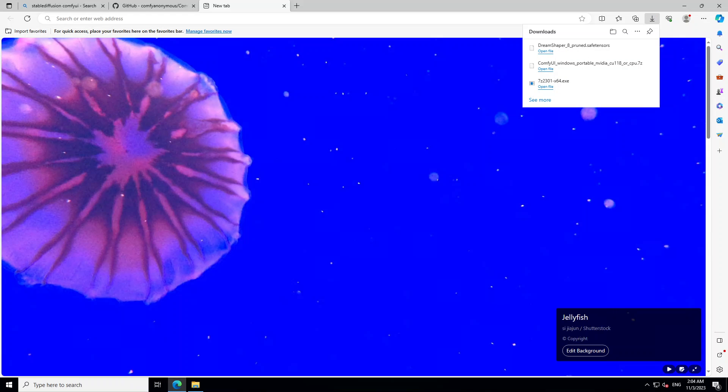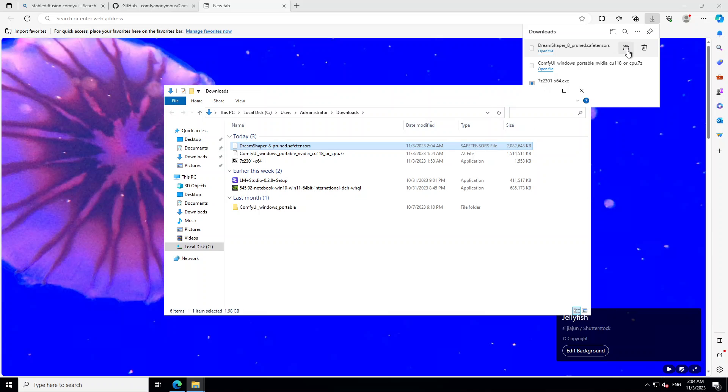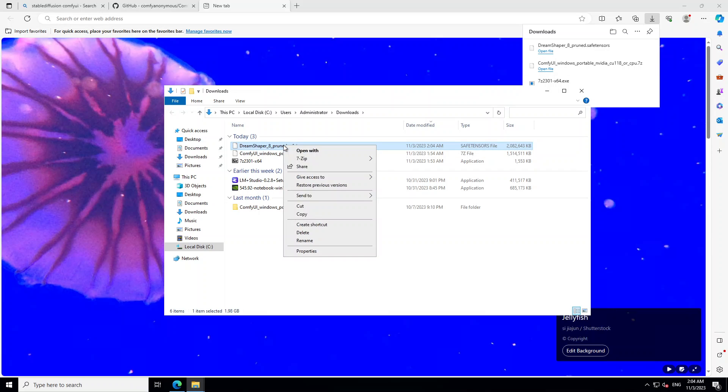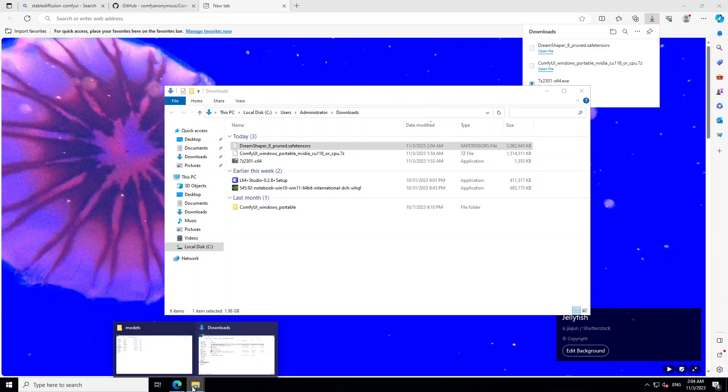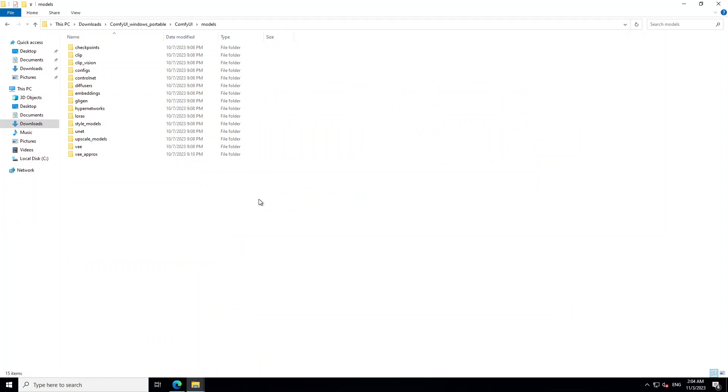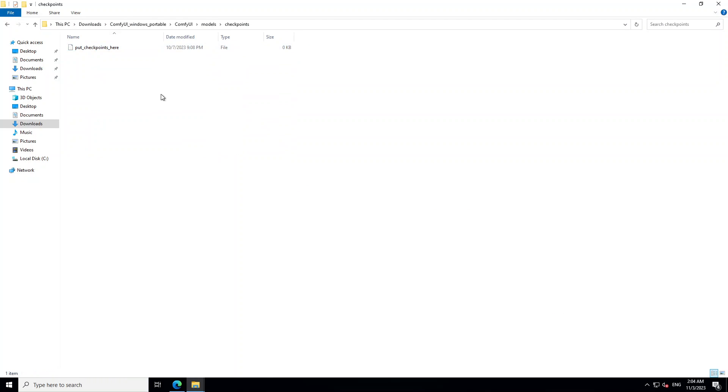So the model has been downloaded. Now click here and then this is where it downloaded the tensor file. So just maybe cut it from here. Then let's go back to that model folder. Here you will see a checkpoints folder. So just click on it and then just paste it here. So that's done. Beautiful.